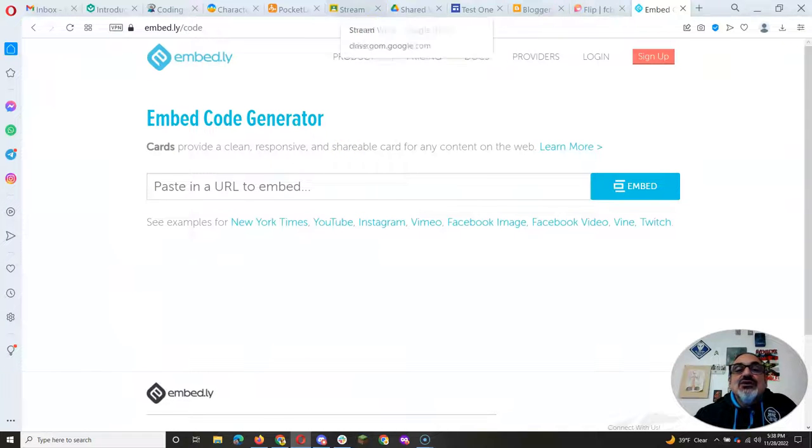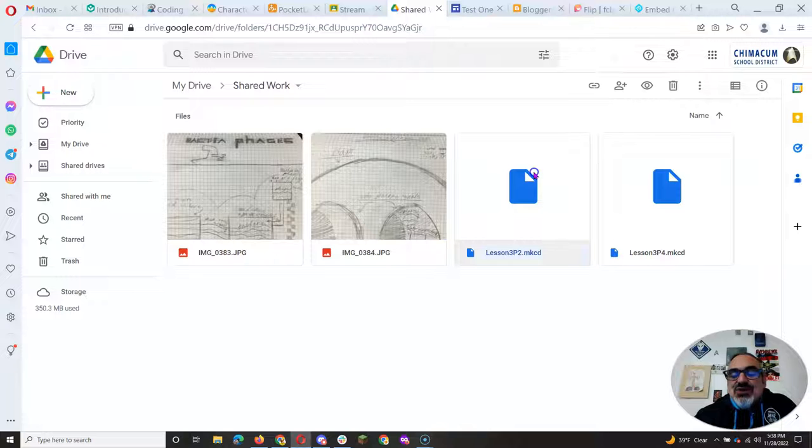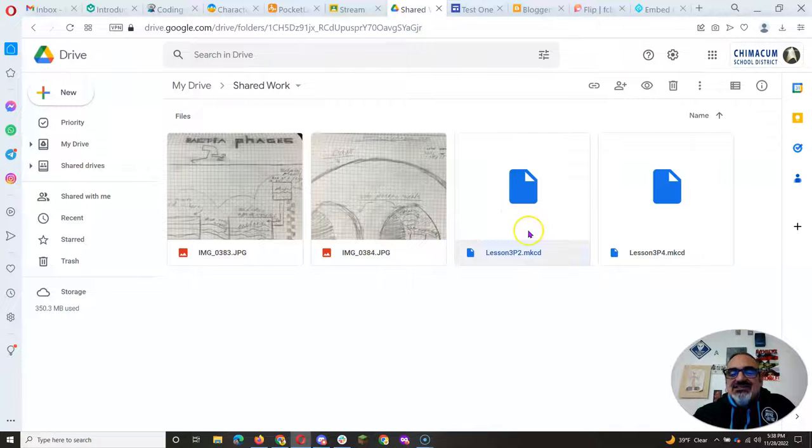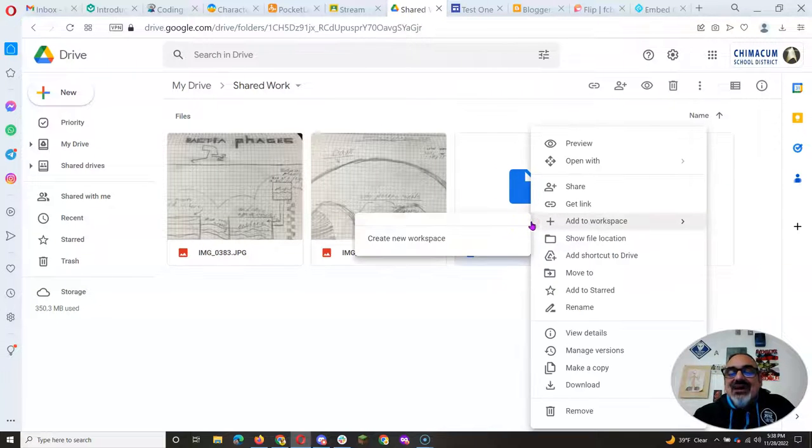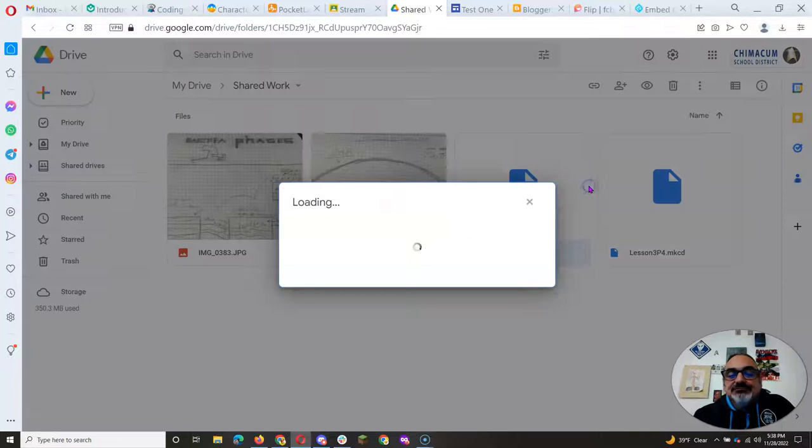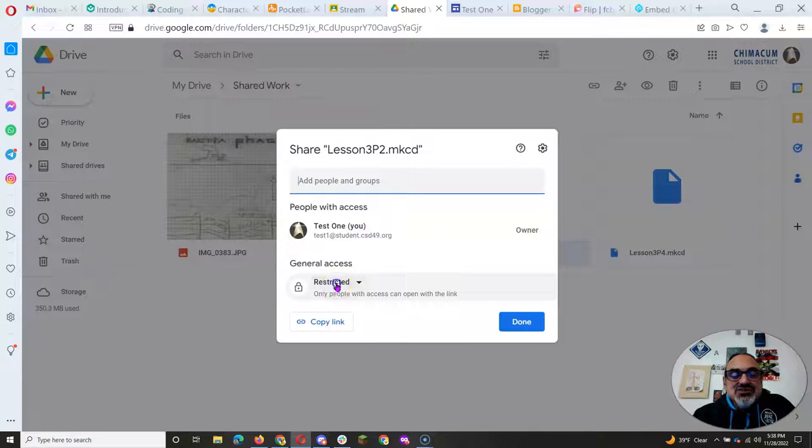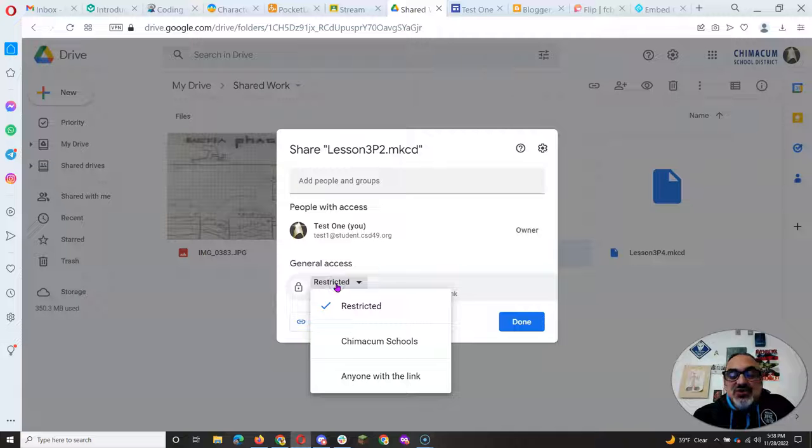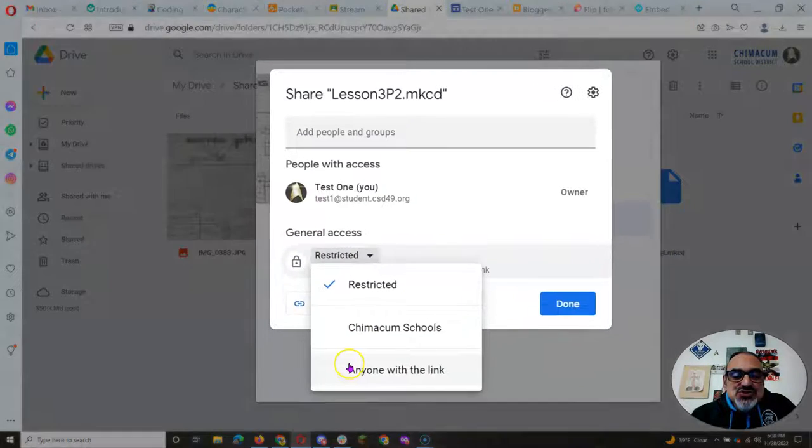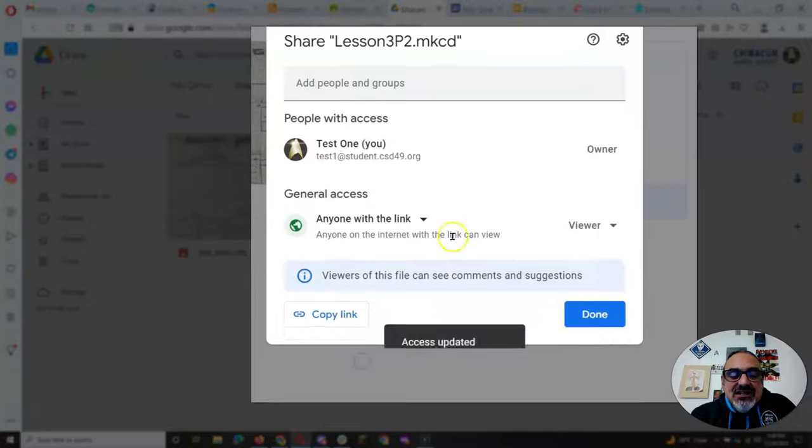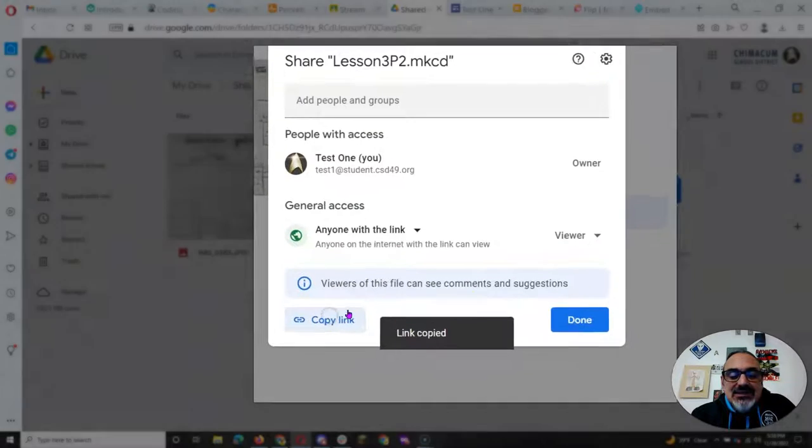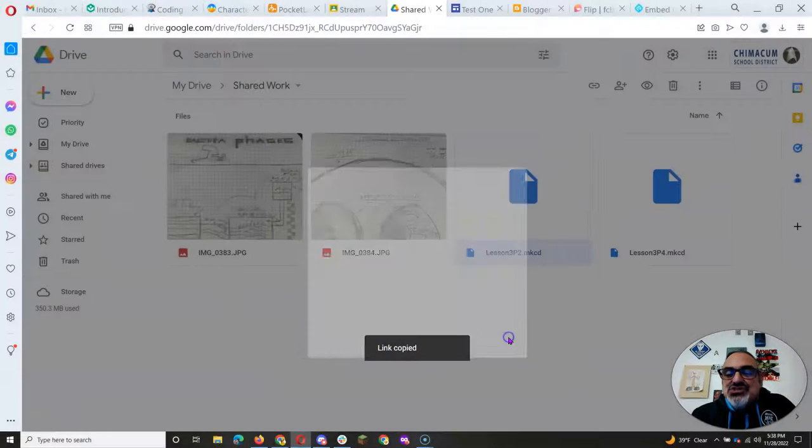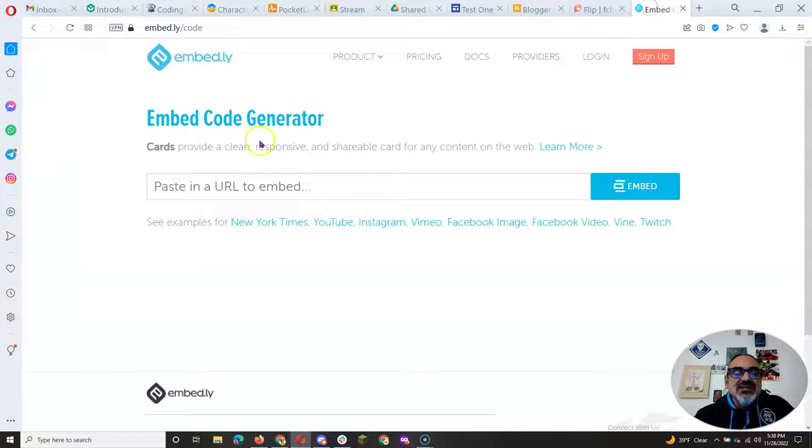Now you're ready. Go back to your Google Drive. And this part's important. Let's say I want to share lesson three, part two, make code. I have to right click and go to share. And then I have to change this from restricted or it's not going to work. Don't do Chimicum schools. Do anyone with the link. And then click on copy link. Done. That's the most important thing you need to do.